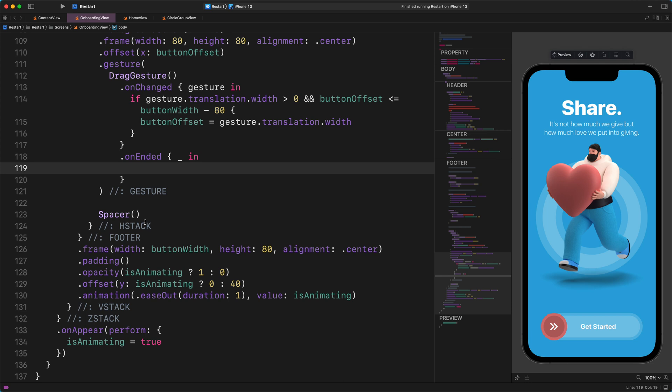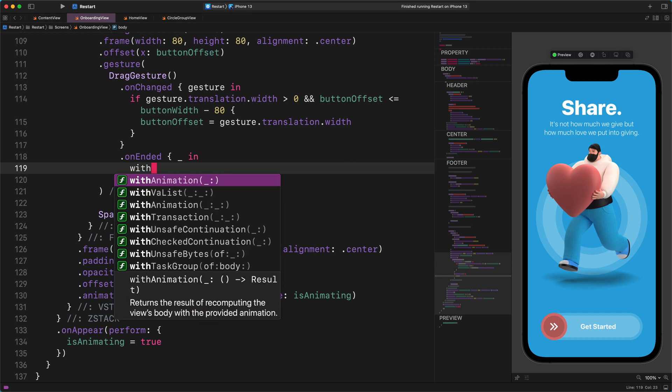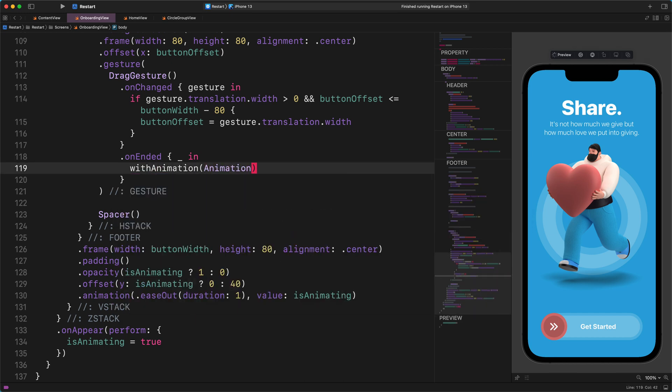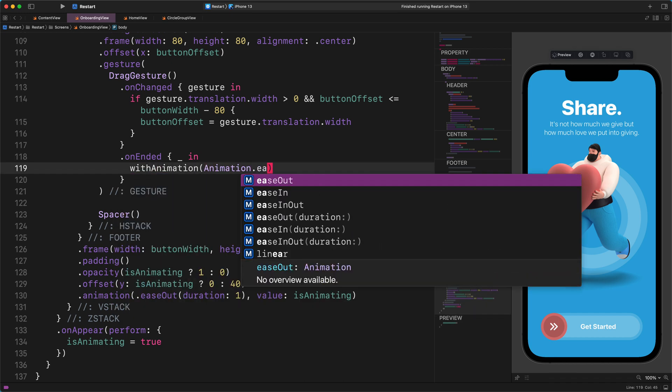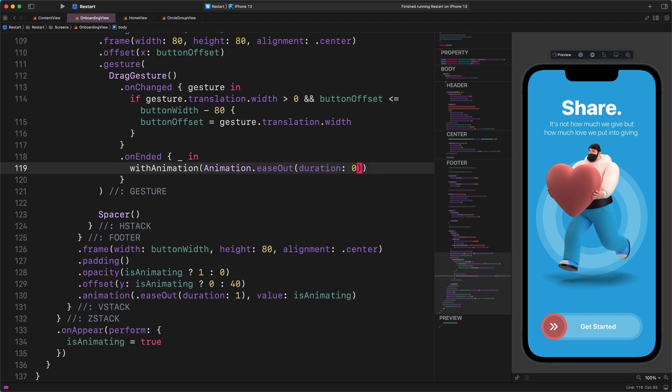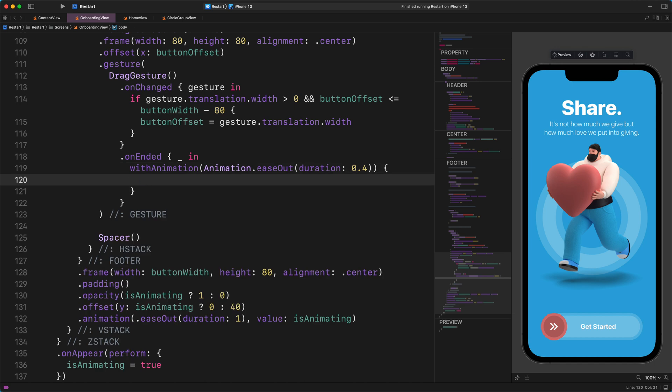Now we will enter a specific animation function there. Enter this code: withAnimation(.easeOut(duration: 0.4)) { }. Just hold on a sec before we continue.